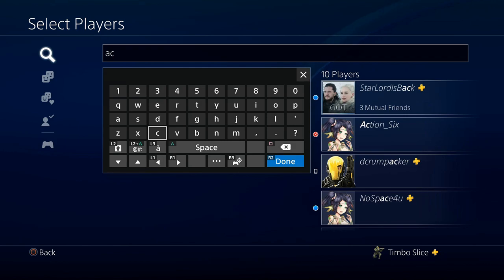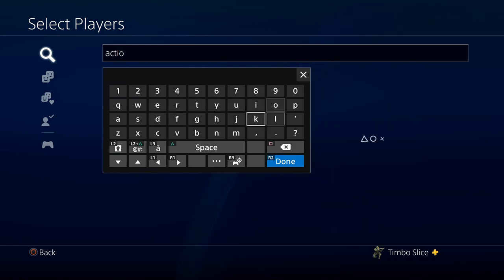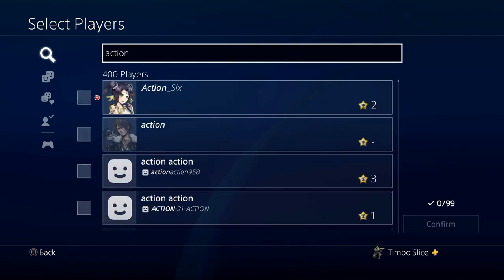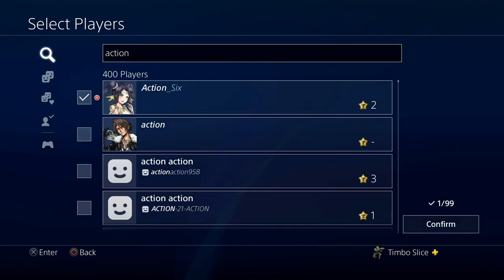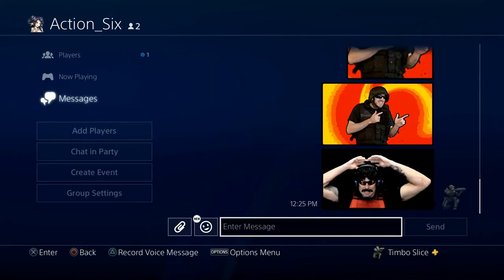I have a second account made named Action6. So, let's go ahead and type that in right now. And that's the one I was sending messages to earlier. So, let's go ahead and select my second account and go to Confirm for this method.